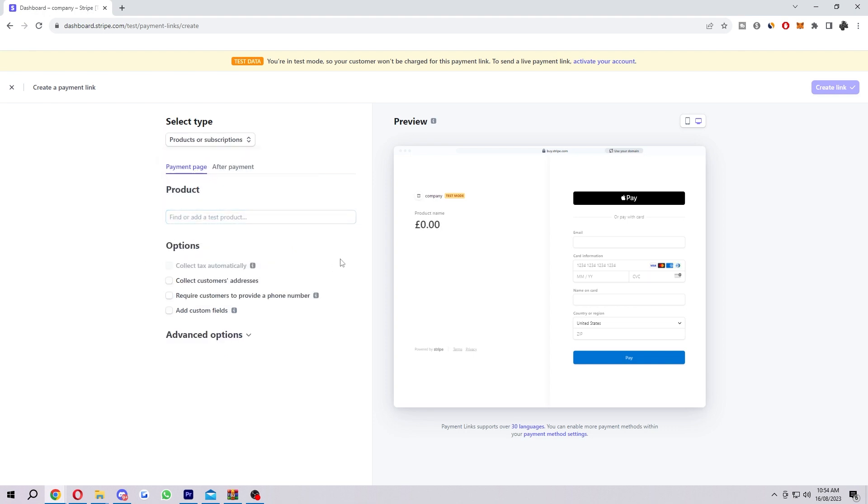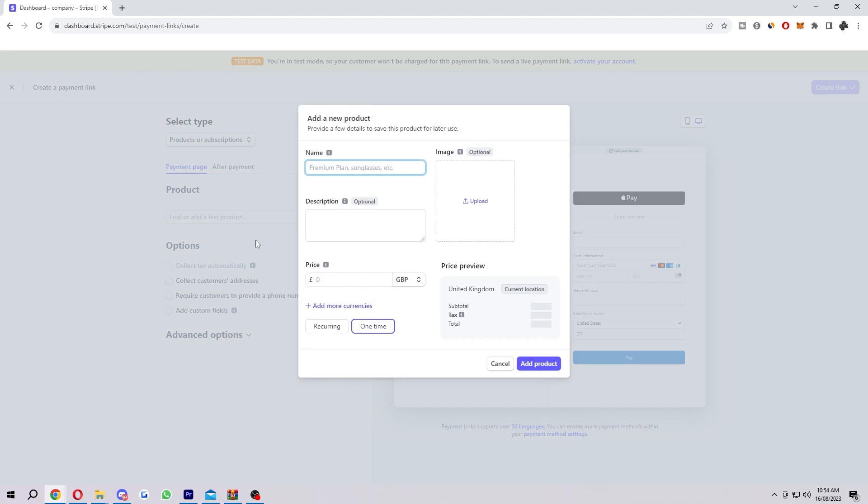Next up, you actually want to add your product. As long as you actually have products added already, you should be able to find it in here just by typing it out. However, if you haven't and you need to add it to start with, you first want to click this, add new product. Then here's where you can actually fill in some details to save this product.